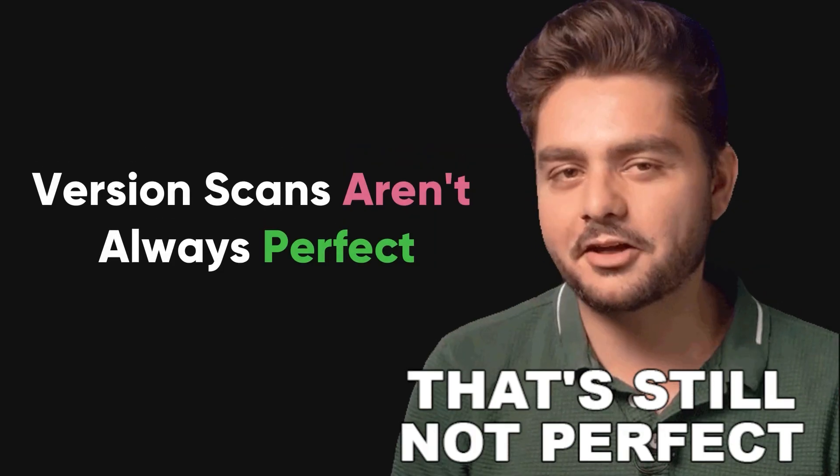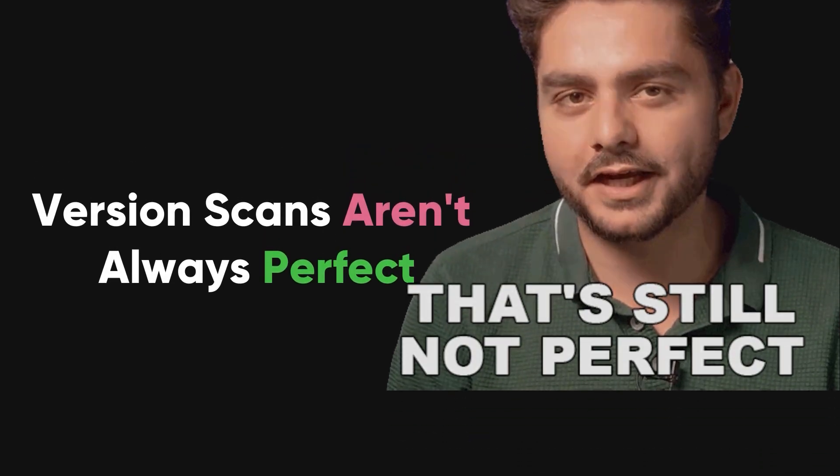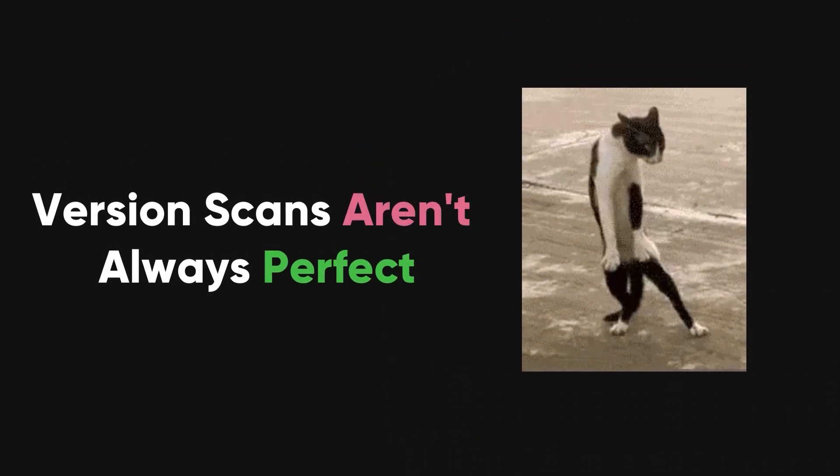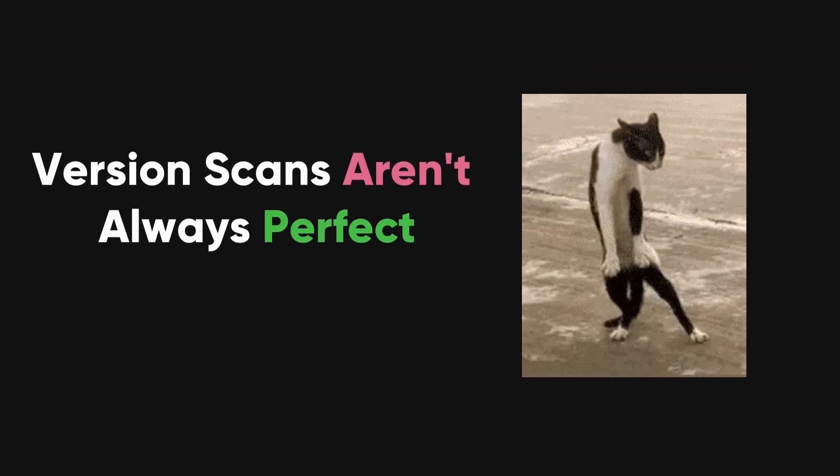Keep in mind that version scans aren't always perfect, but they're a step towards breaching a system.